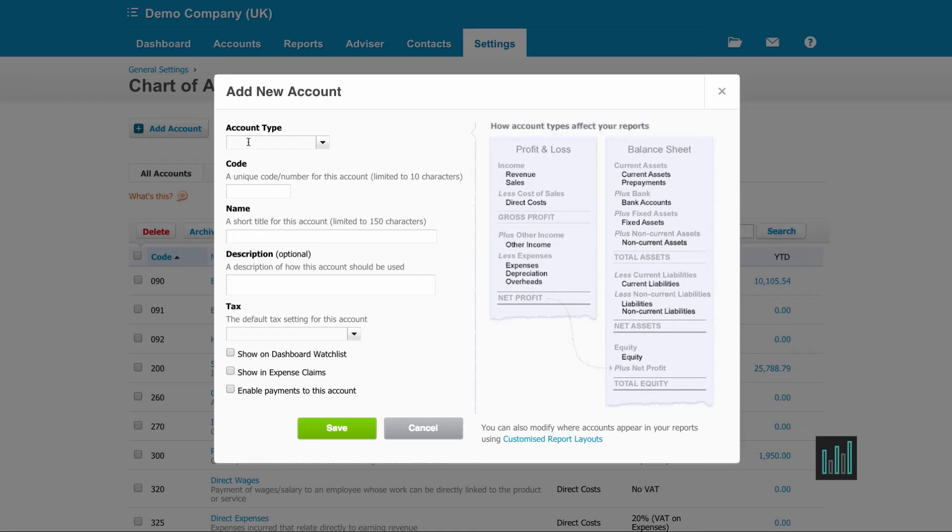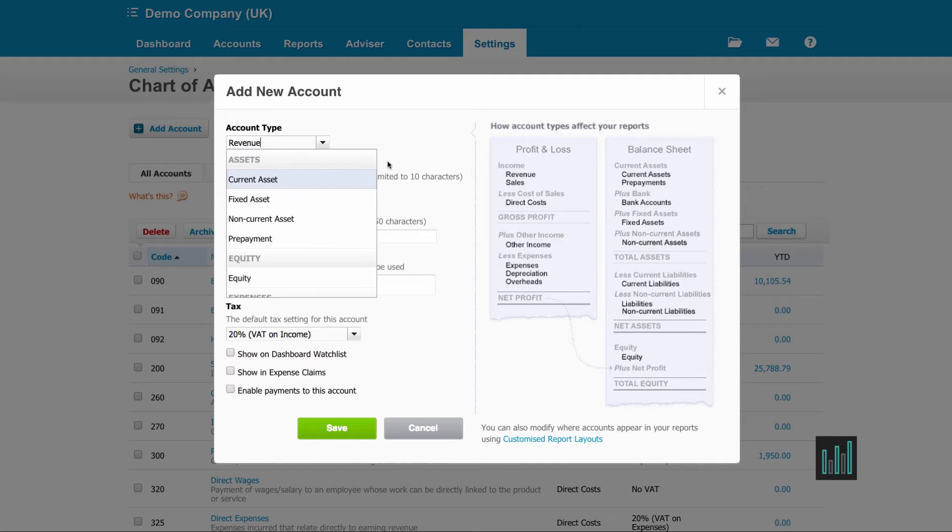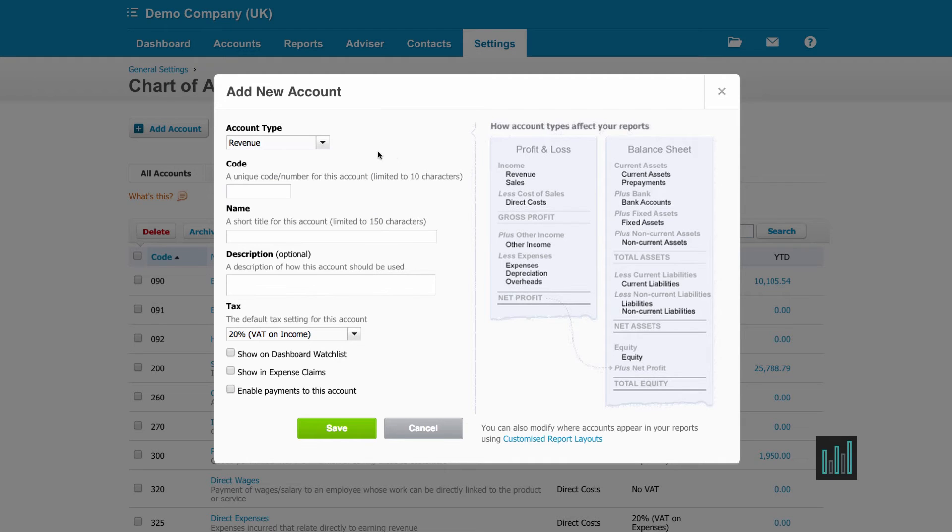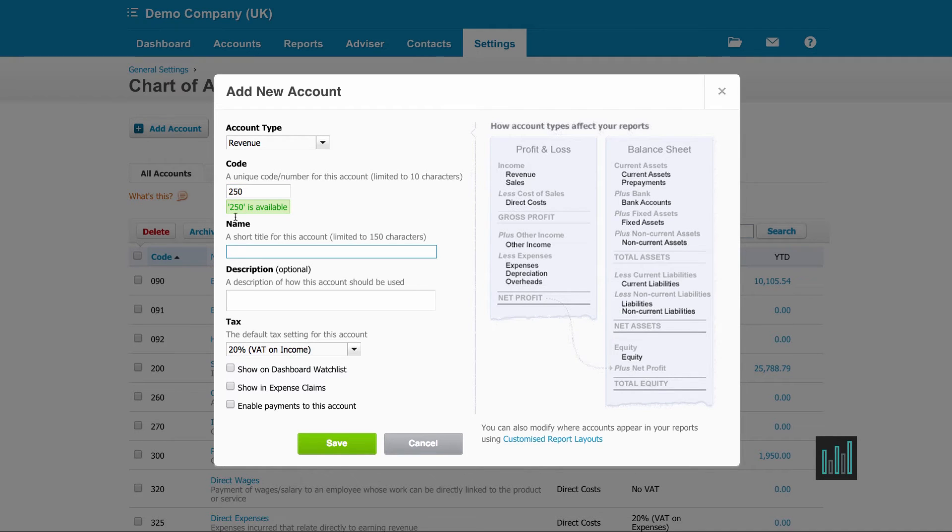I'm going to set up a revenue account. So I'm typing revenue, although I could have chosen it from my dropdown. I'm going to give this a unique code again. So my other revenue accounts are actually 200, 260, 270. So I'm going to give this one 250. And it's for my admin fees.